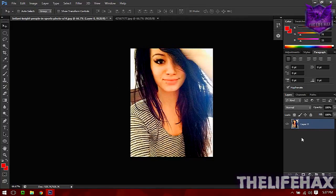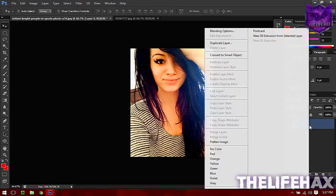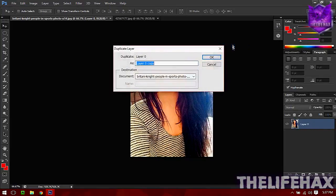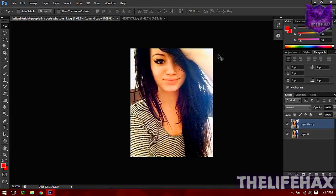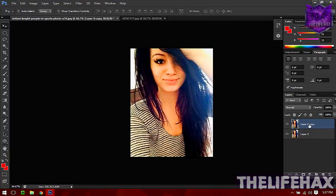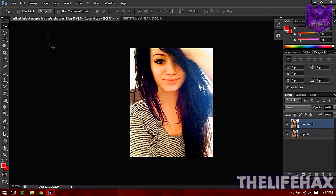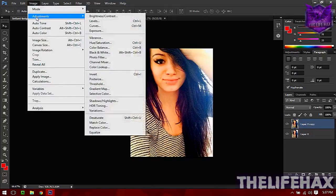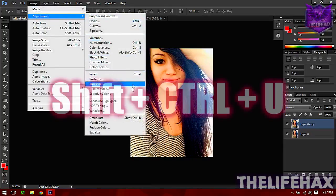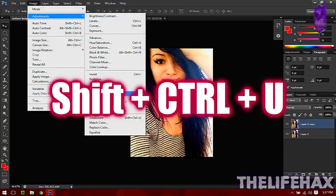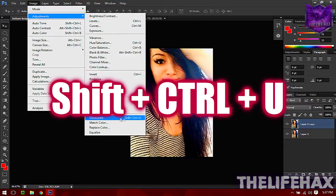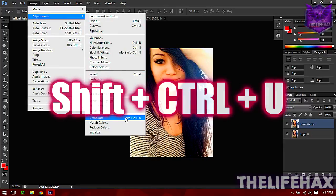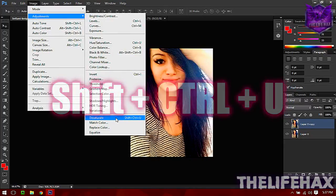What you need to do is duplicate this layer. On Layer 0 copy, you want to desaturate it first. To do that, just go to Image and Adjustment and then you want to use desaturate.